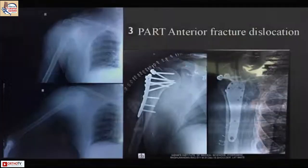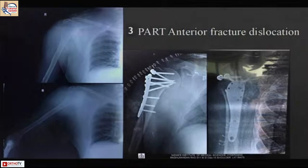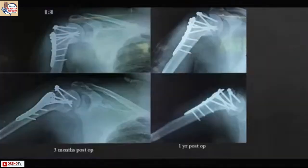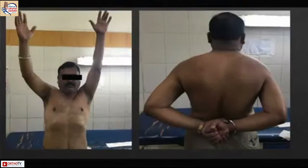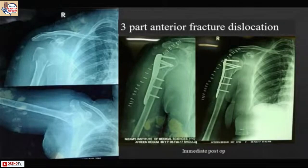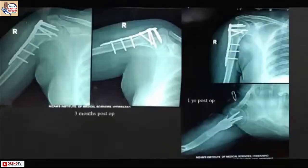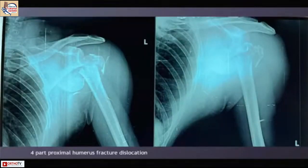In older patients with three-part anterior fracture dislocation, when using a locking screw, use extra screws over the plate and ensure they do not impinge. As long as you do minimal soft tissue damage and do not invade the medial part, you tend to get callus and the fracture will unite. This three-part fracture dislocation was two weeks old and had a good medial hinge — we never touched it and got a good union.